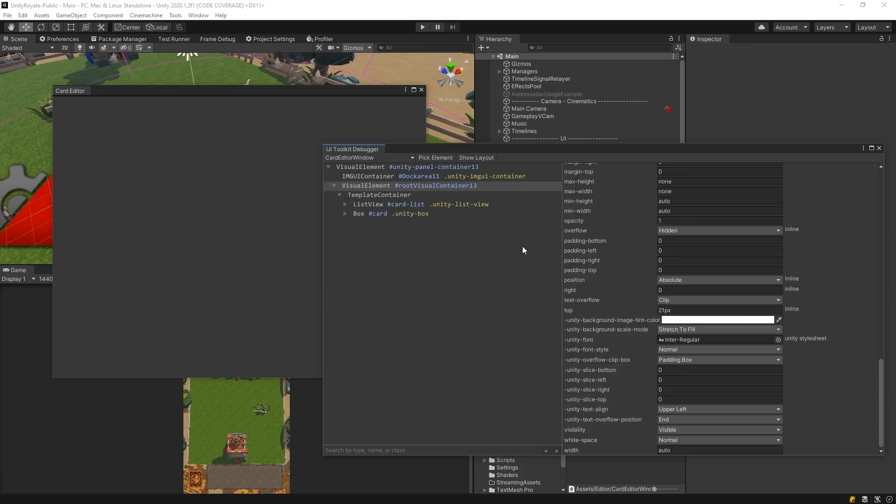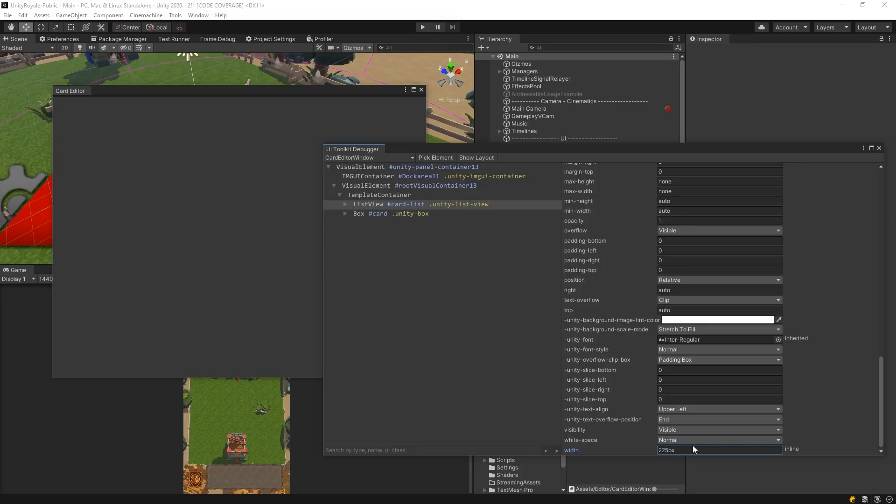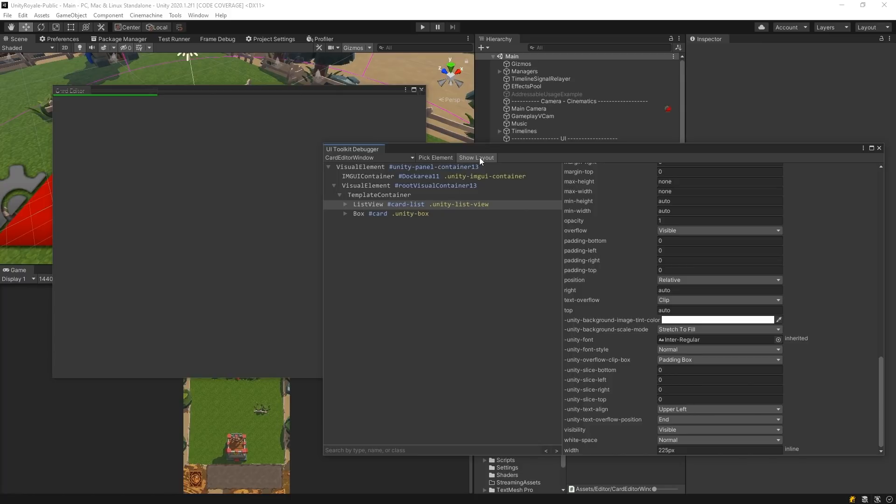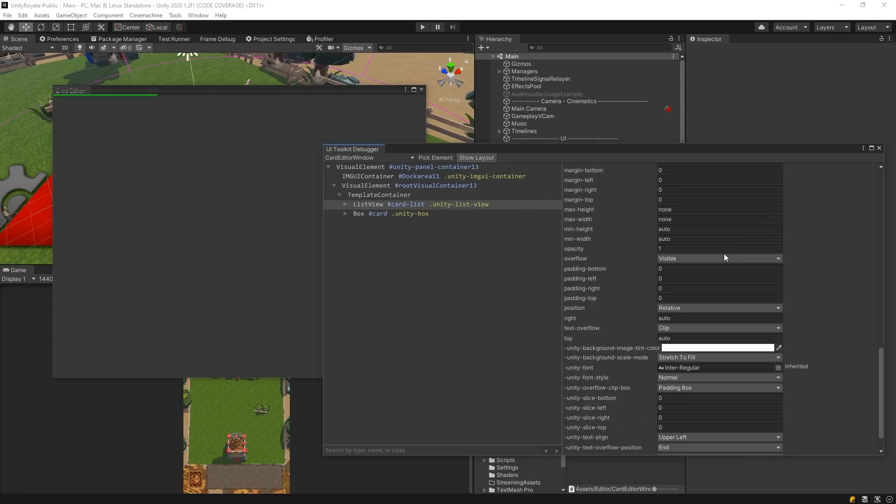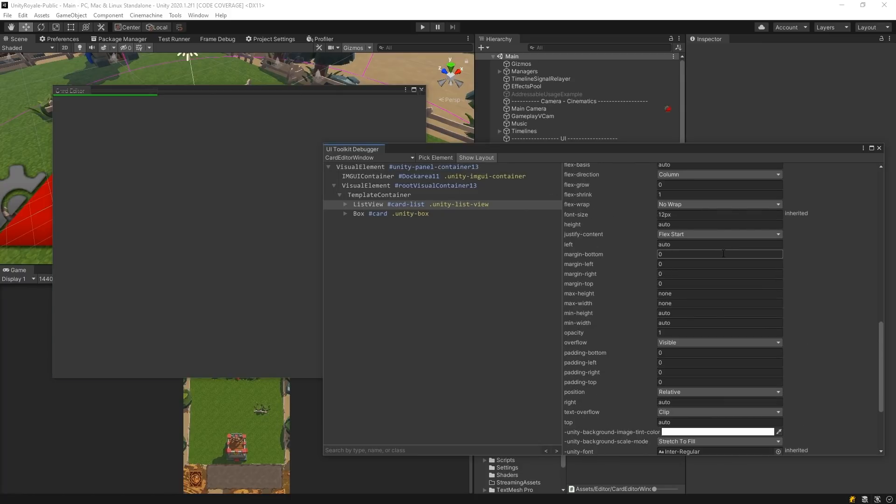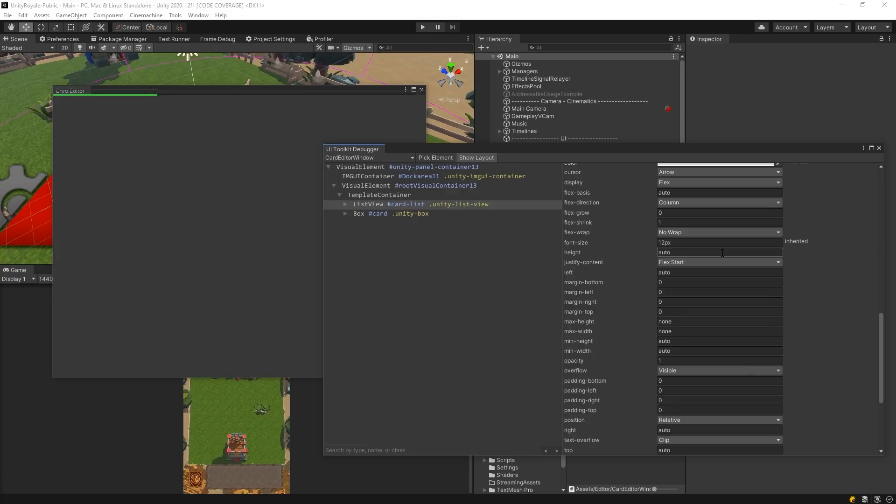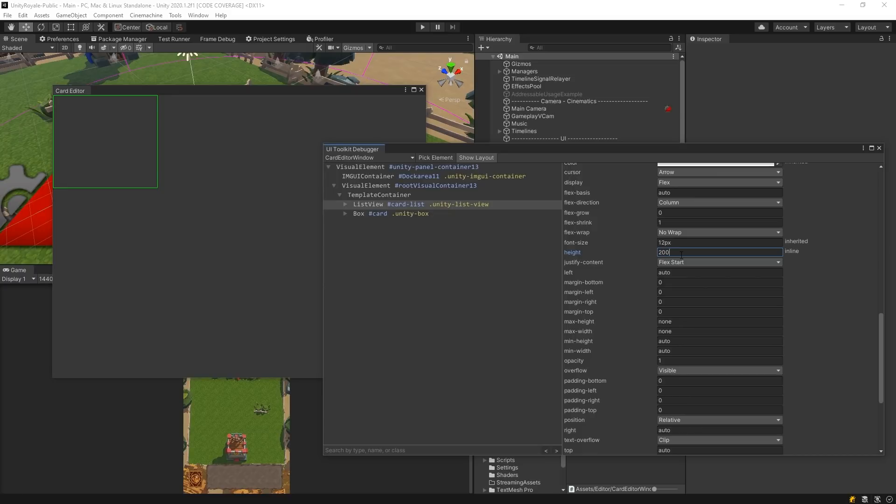Let's select the List View element and change its width to 225 pixels. It's pretty difficult to see what 225 pixels looks like, but we can show our layout by clicking the Show Layout button next to our Pick Element button in the debugger. This will provide a green outline on the selected element. Changes done in the UI Toolkit Debugger are only temporary, but it lets you experiment with the style before implementing the style directly into a stylesheet.